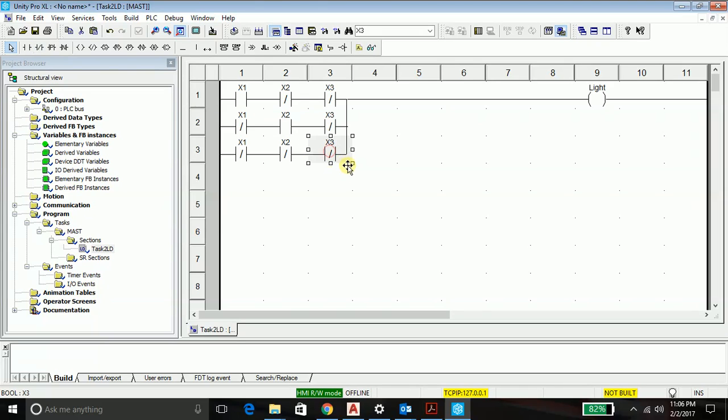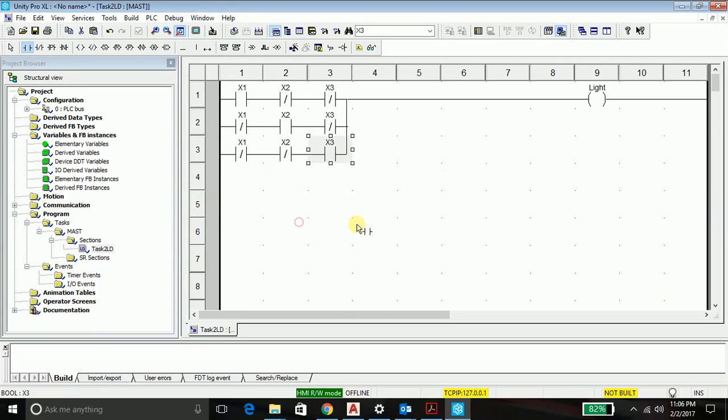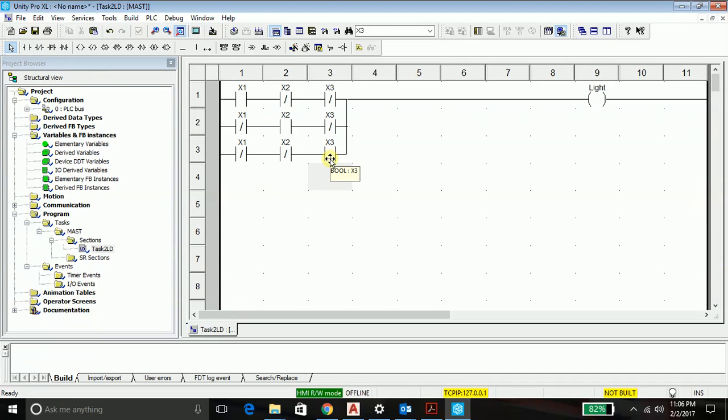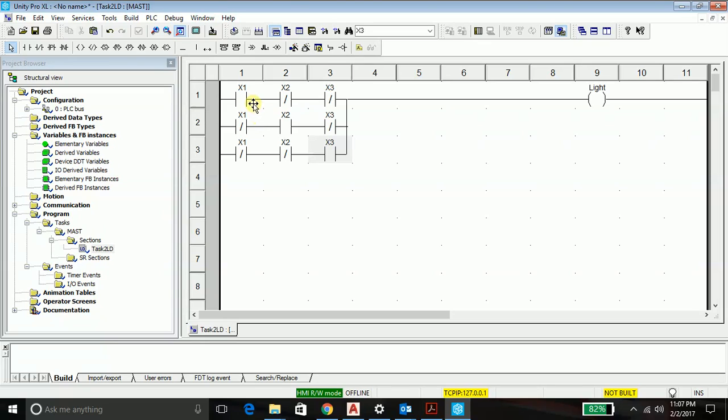Here I should have a normally open contact. So highlight it ctrl C, select. Just go up in here, place. That's how you place it. So all the possible conditions are covered in here. When my x1 button is pressed.